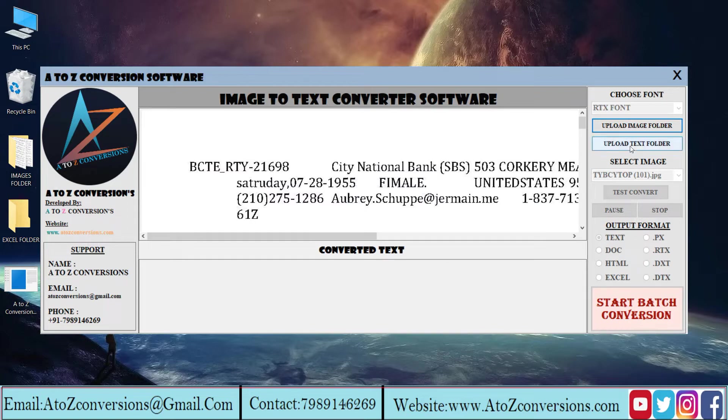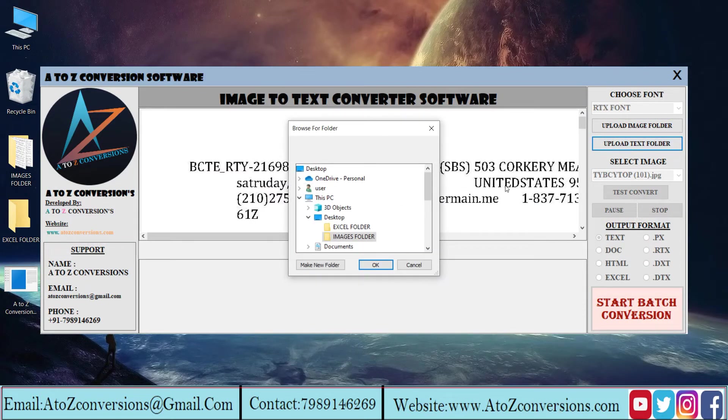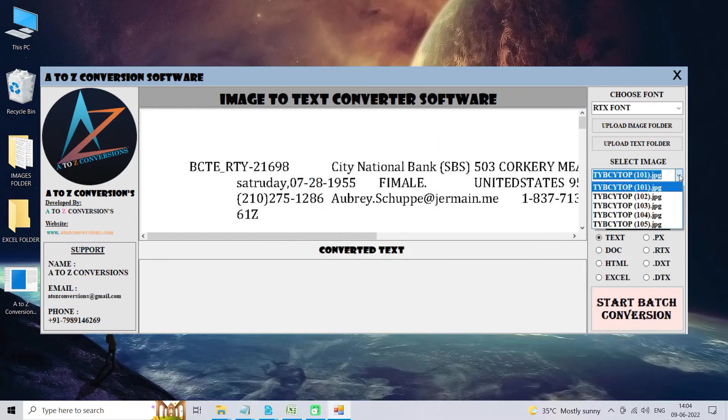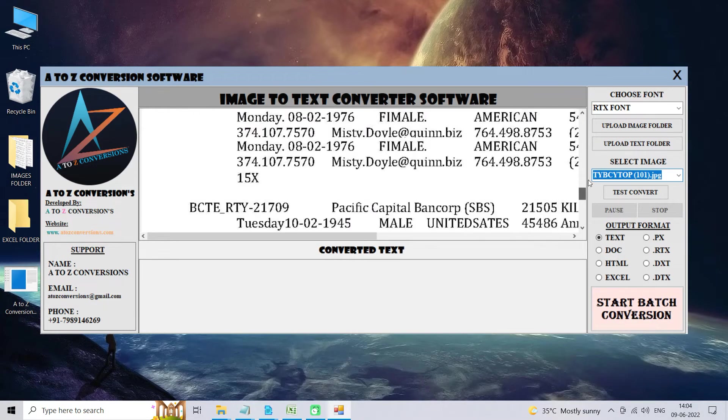Click on upload text folder to select output for converted Excel file. Now select the images that you need to convert. Take a look at the whole image.